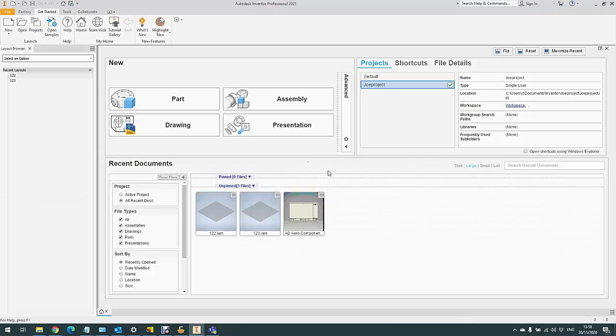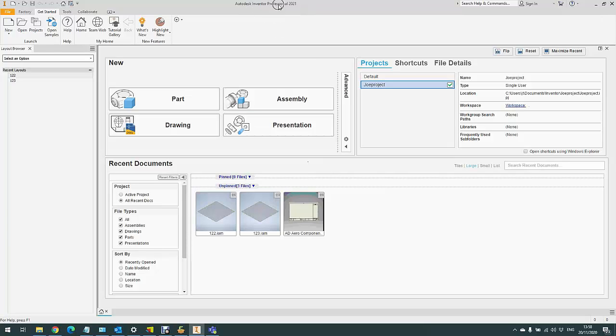Hi there, this is Joe from Symmetry, showing you today how to change from a network license type to a single user license type within Autodesk software. As you can see today, I'm in Inventor Professional 2021. The same steps apply for any Autodesk software for any year.